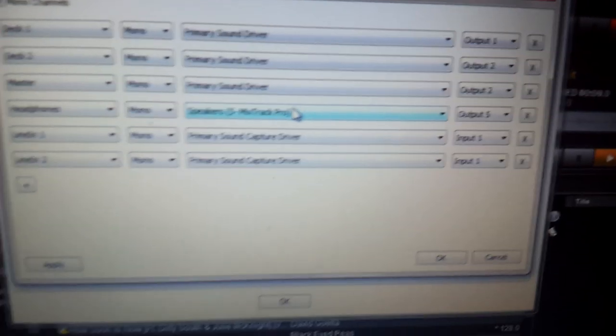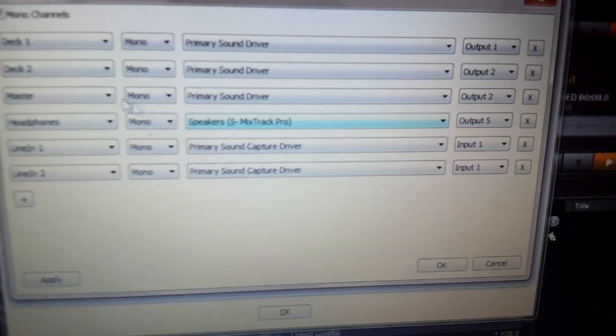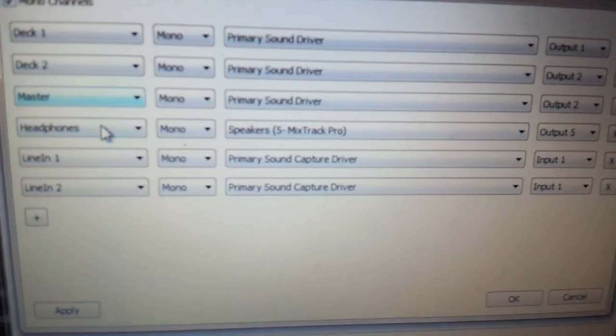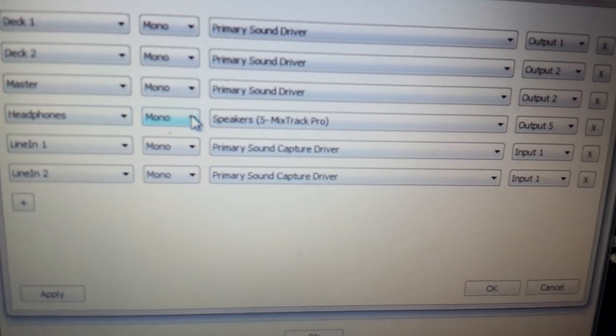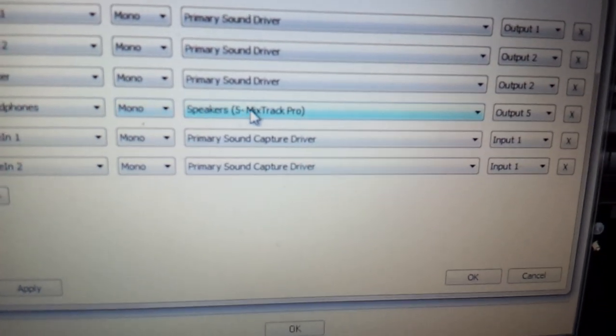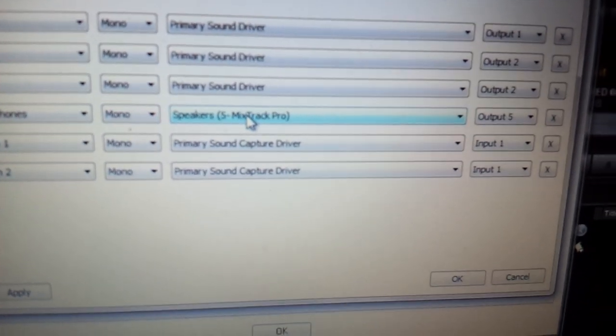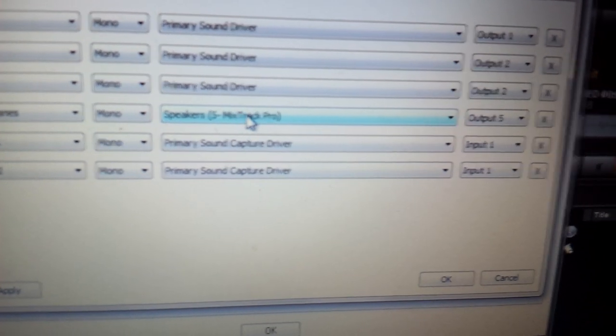And after you do that, go to where it says Advanced Configuration. Click on Advanced Config. And when you go down to Headphones, leave them on Mono and change them to 5 Mixtrack Pro.